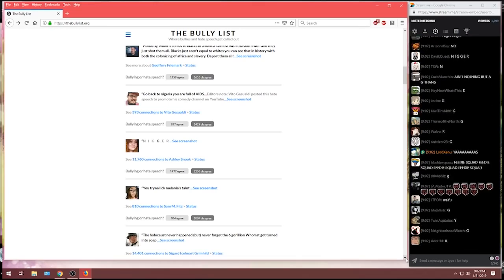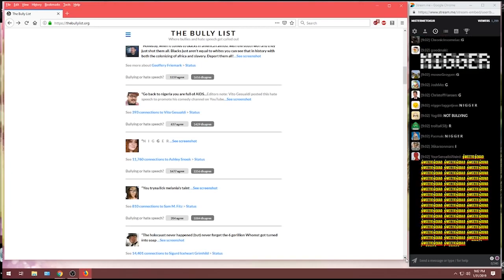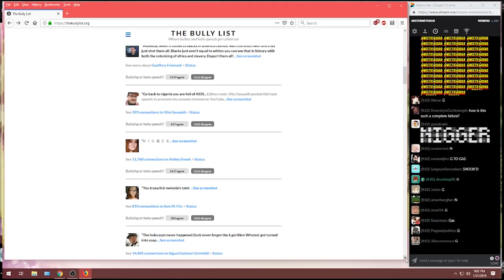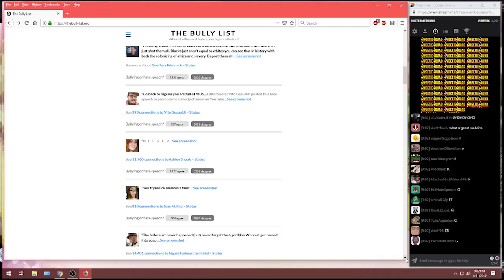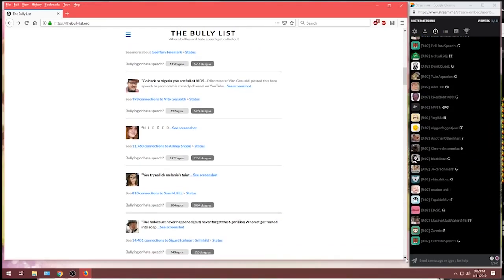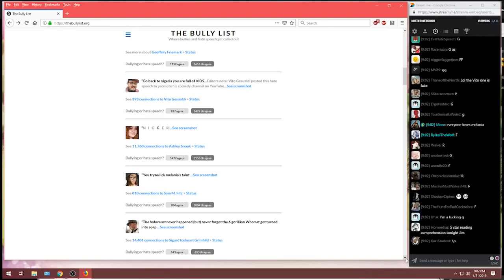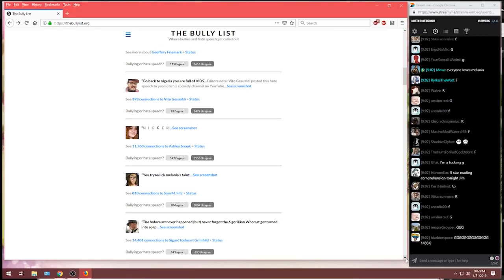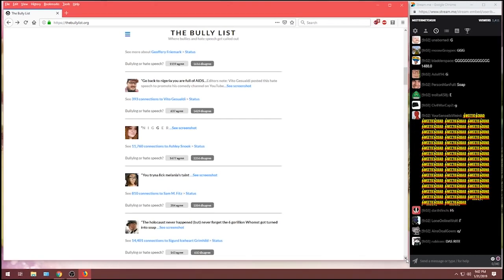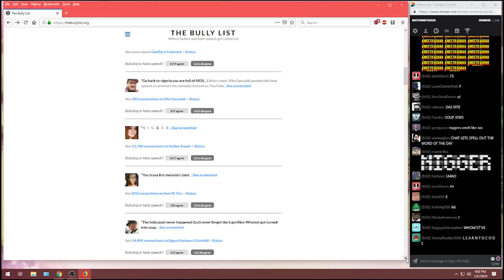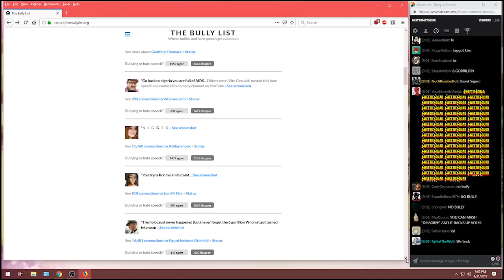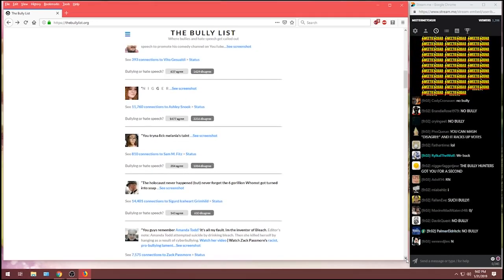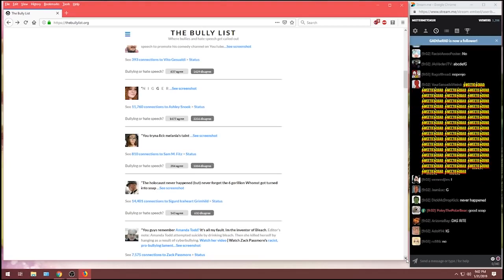From Sigurd Iceheart Grimhild, the Holocaust never happened, but never forget the six grillion who got turned into soap. Tell me, chat. Let's find out. I'm curious. Again, overpowering nearly six to one. Telling people that six grillion got turned into soap is not in fact bullying, according to the bully list.